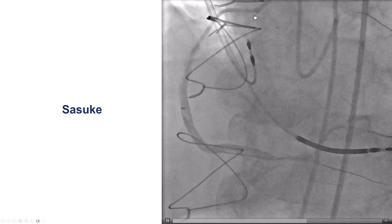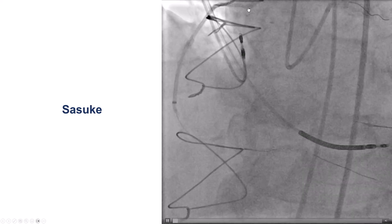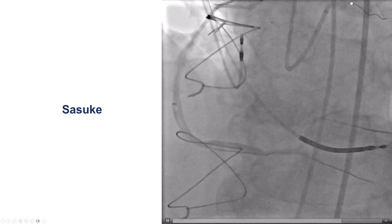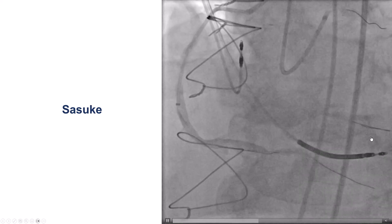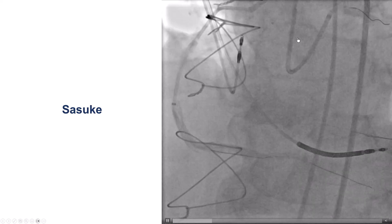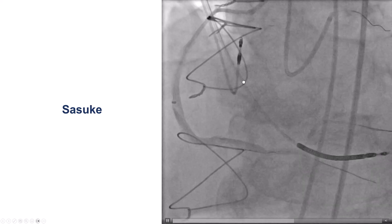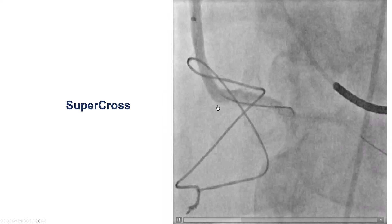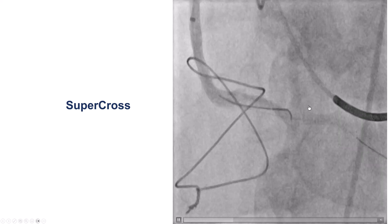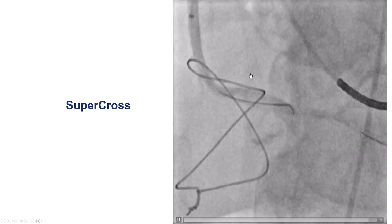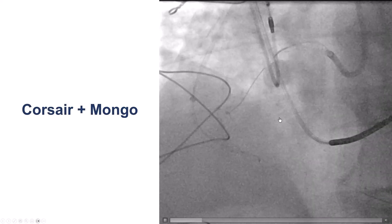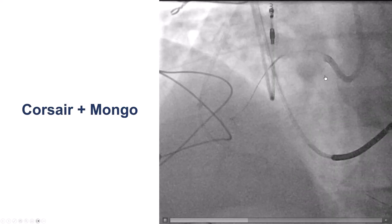This is also an example of the sequential dual-guide technique: one guide going into the vein graft, another into the left main to visualize the right. With wires in place, we removed the left main guide and used the same access point to engage the native right coronary artery. We used a Supercross microcatheter to go retrograde through the saphenous vein graft, but were unable to advance a retrograde guide wire. After these failures, we decided to go antegrade.